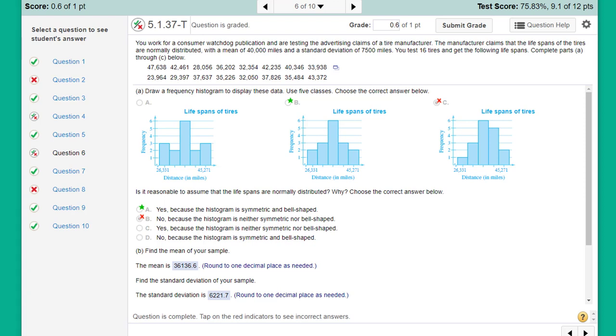Then you test 16 tires and get the following lifespans. You're asked to create a histogram and then answer some questions, including finding the mean and standard deviation of your sample. I want to show you how to do that because a lot of students have a problem creating a histogram that matches one of the options.